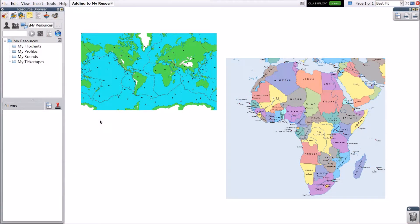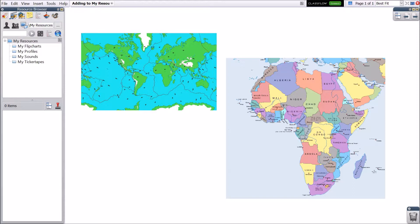ActiveInspire makes it easy to manage resources you frequently use within the My Resources area of the resource browser. Begin in your resource browser.